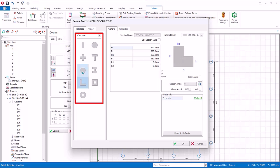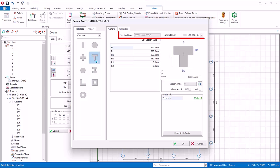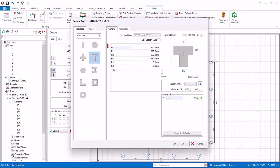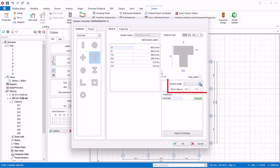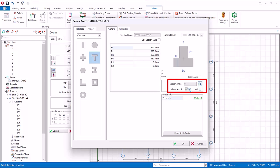In the general tab, the section name and material color can be changed. These will be used when you use the visual interrogation to color code columns of different sizes with different colors for visual checking. You can change the section sizes and dimensions in the table. Under section angle, you can rotate the column orientation. You can also mirror about X or Y axis.